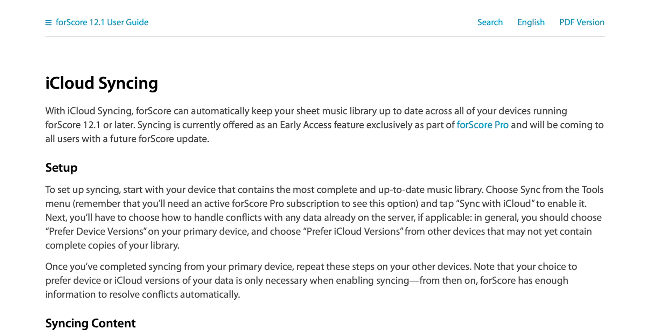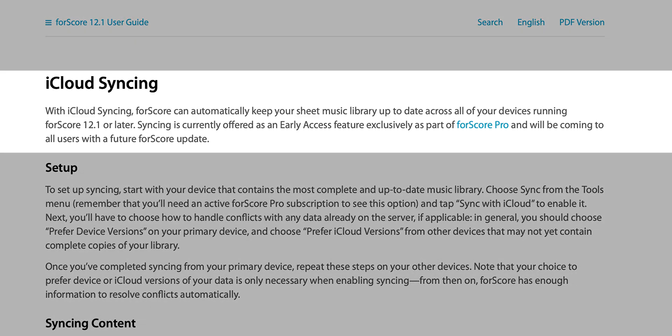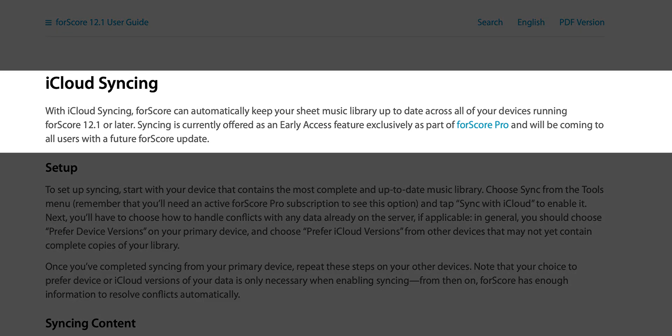Something important to note is that you have to have a Mac running Big Sur in order to get Fourscore on your Mac, and you also have to have the pro membership which is their subscription plan.